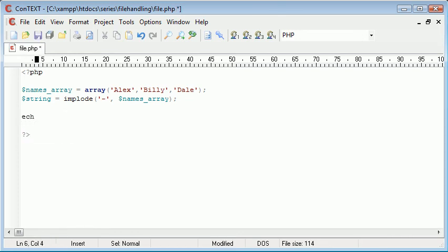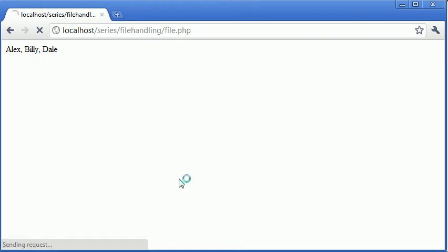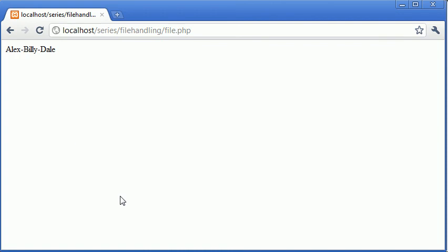So if we come down here, we'll get rid of this, and we could echo out string, for example. Now if I was to refresh, you can see that hyphens have been put in between the data.